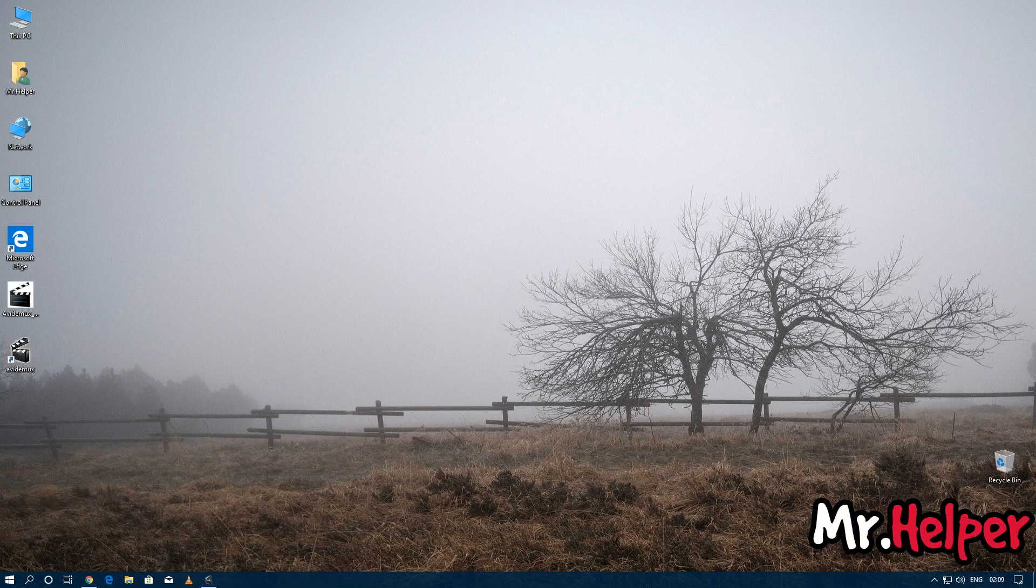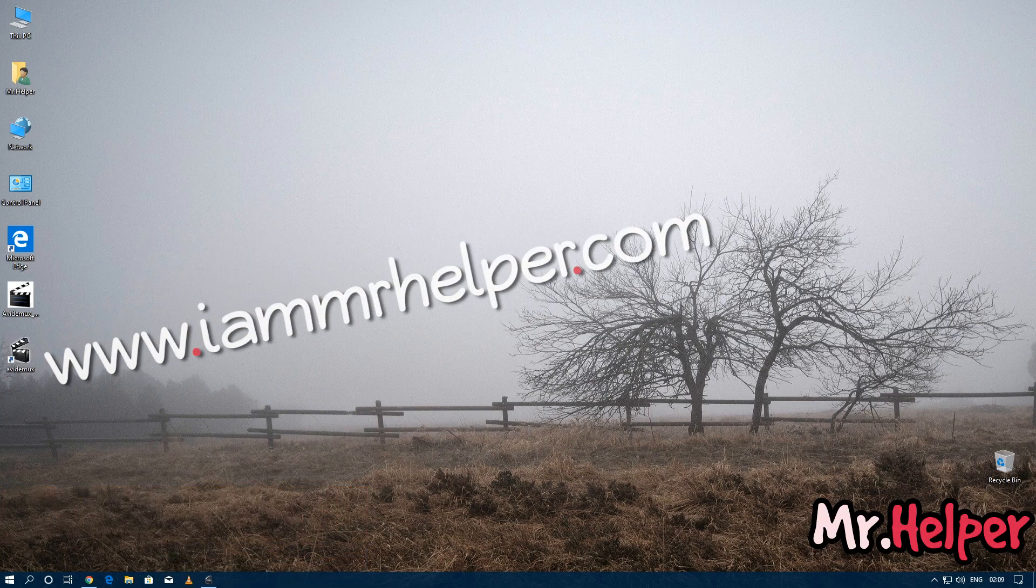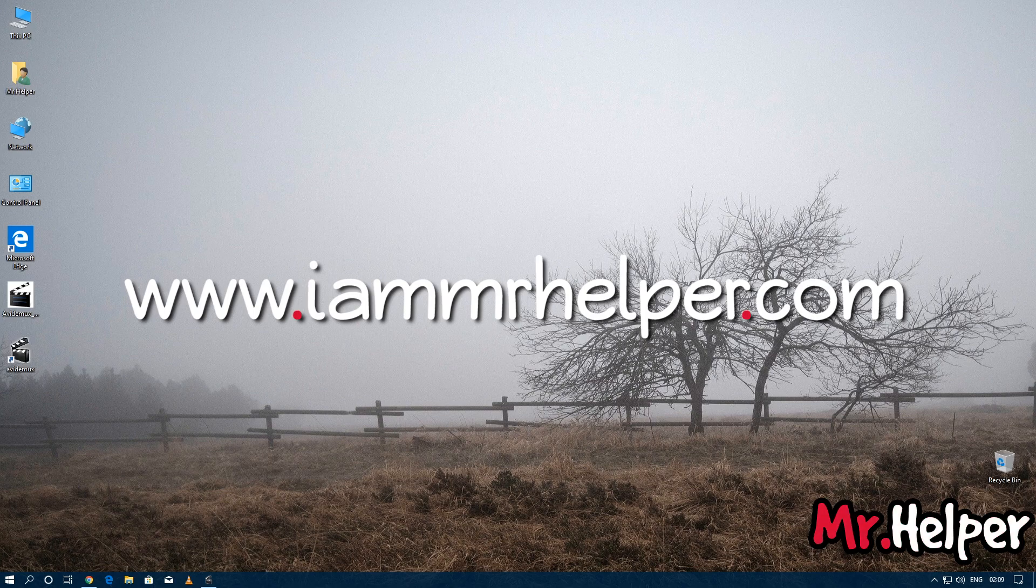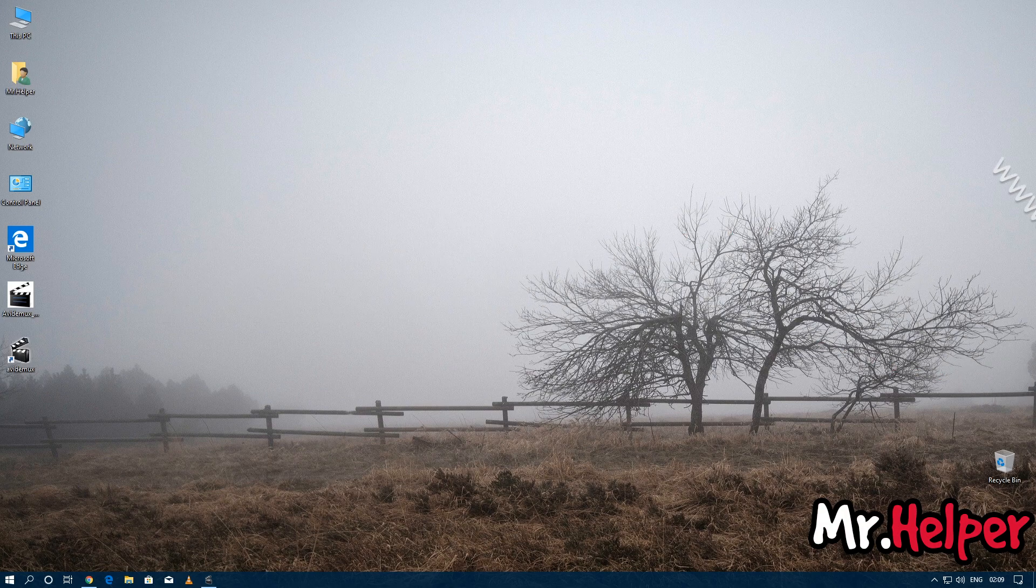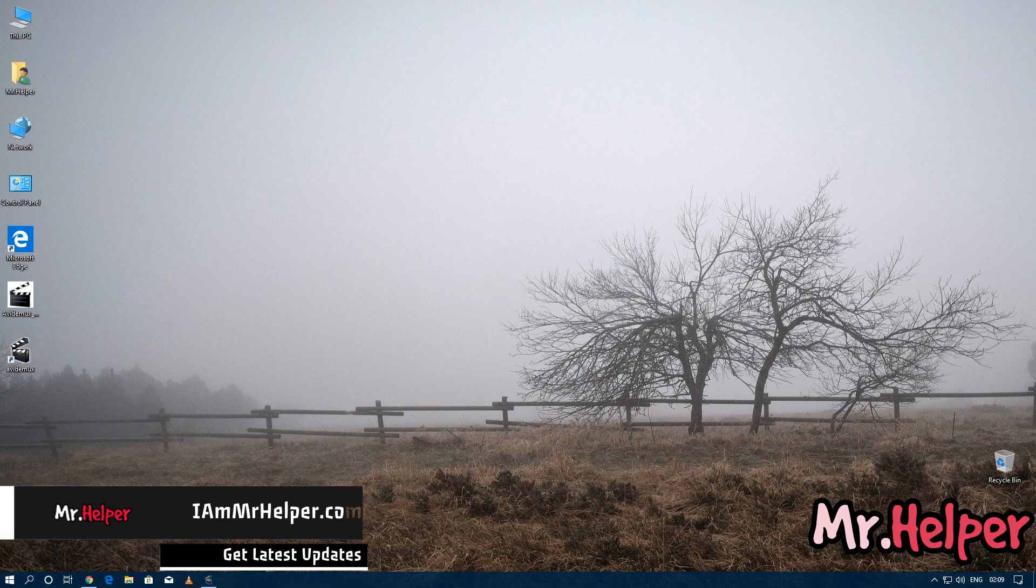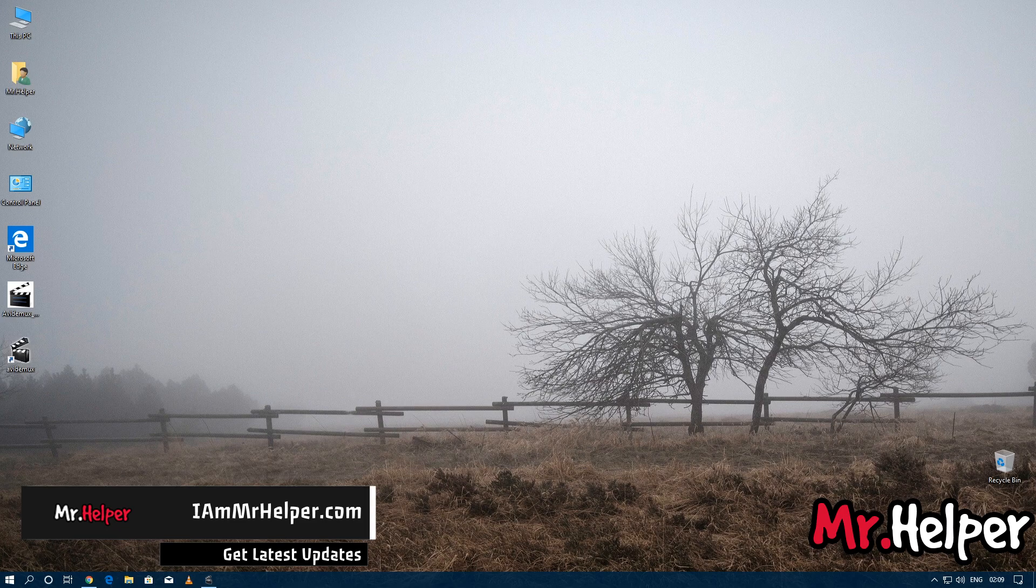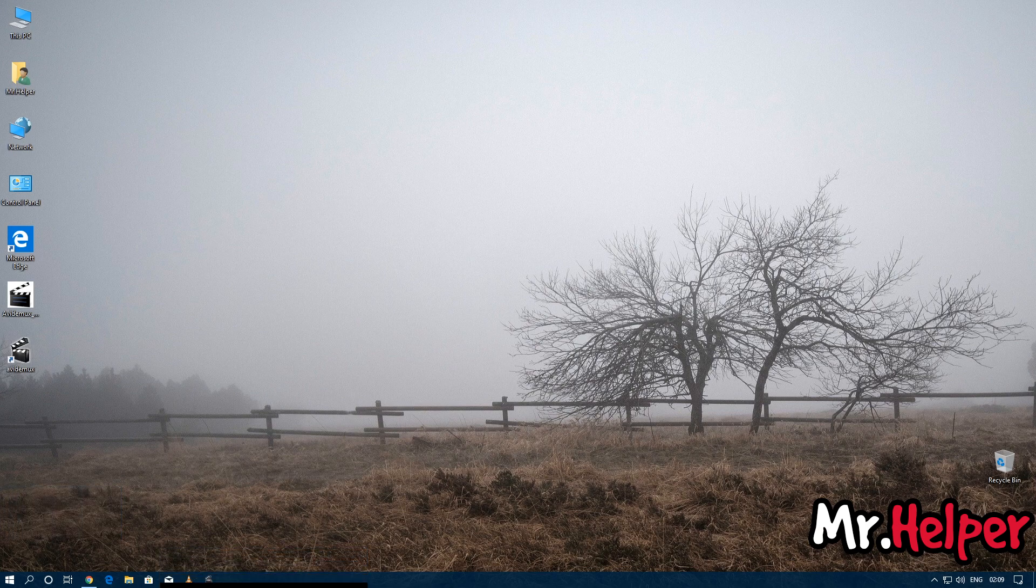And one more thing - please do visit my website, which is www.iammrhelper.com. Link is in the description box below. All the social website links are in the description box below, so always check the description. Until then, take care, have a nice day, and I will see you next time. Bye!